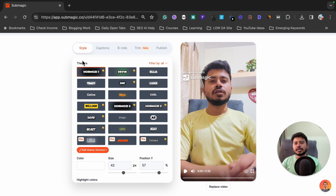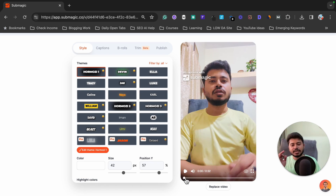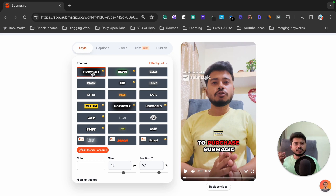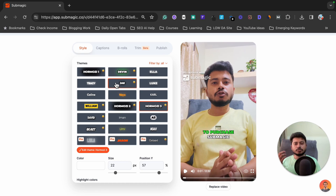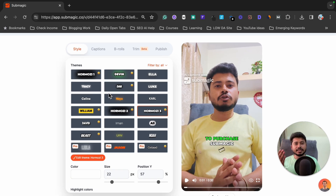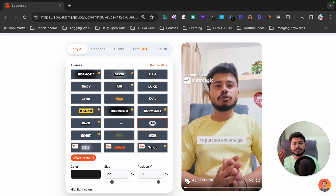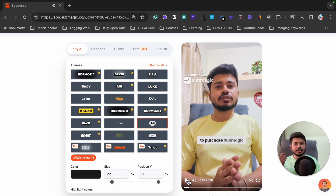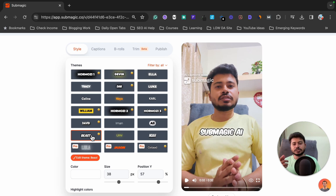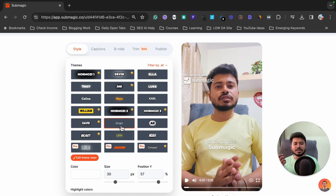When you click on Style, there are lots of caption styles available. If you want to make your video captions like Lex Fridman or Hormozi, you can select Hormozi 1, 2, or 3 style. If you want captions like Ali Abdal, you can select the Ali Abdal caption style. You can also select Mr. Beast type captions, or Iman style — there are lots of caption styles to choose from.